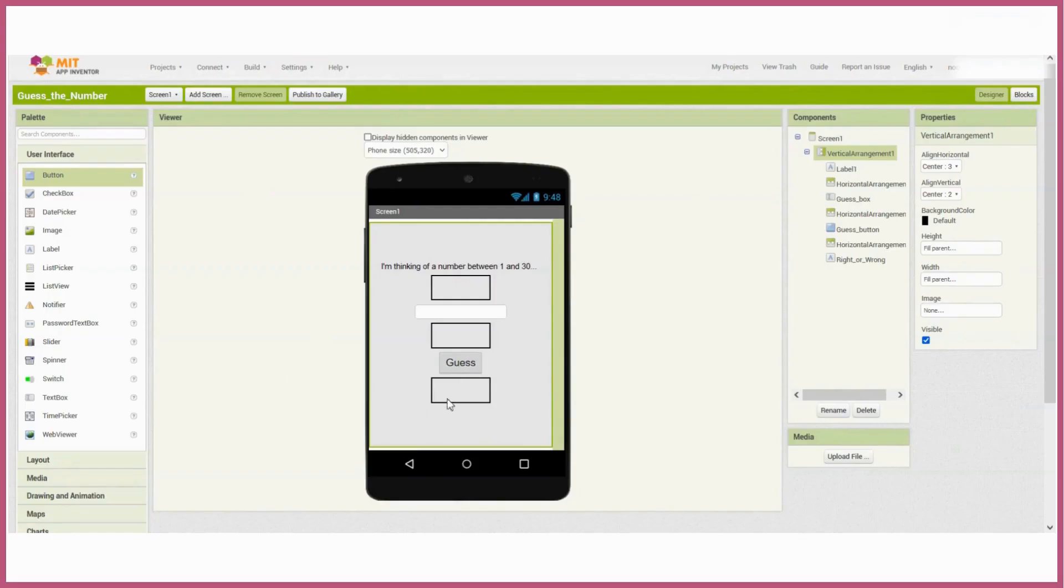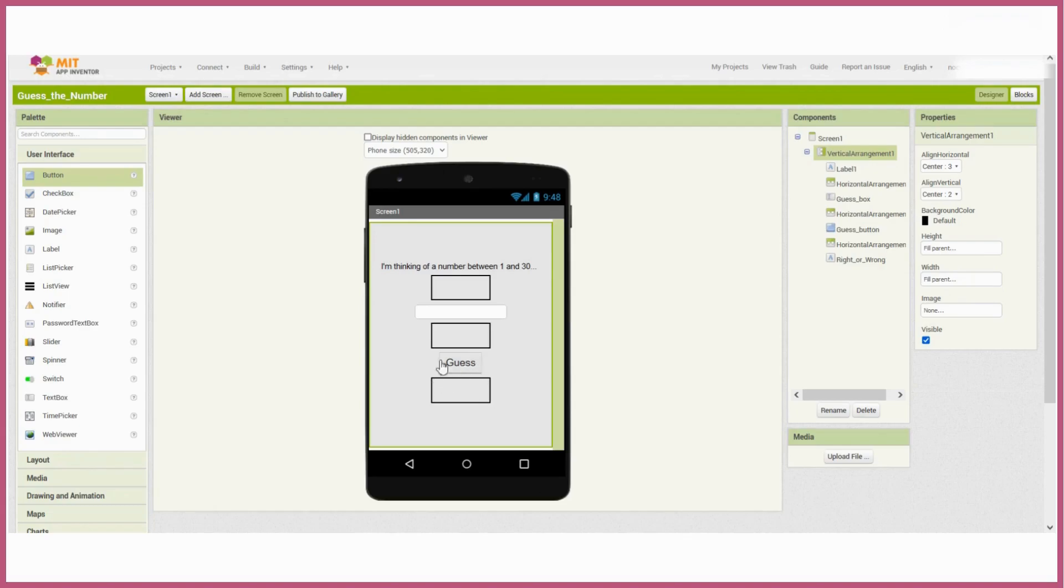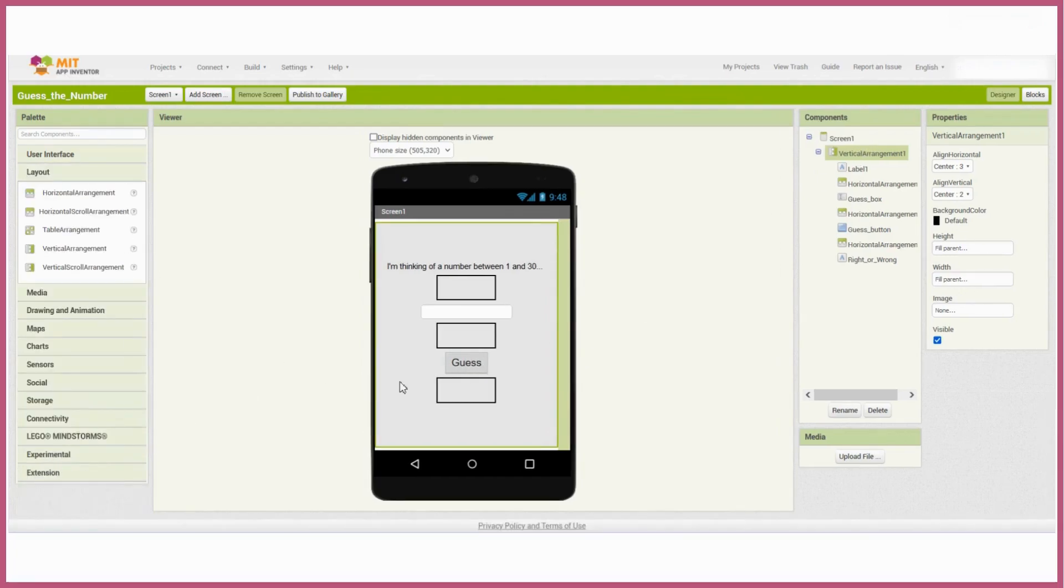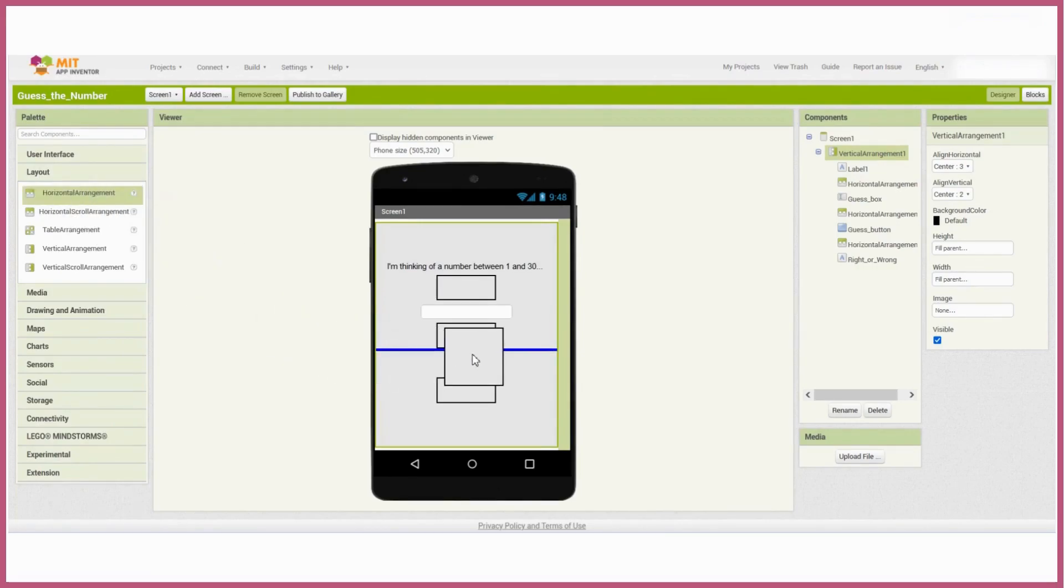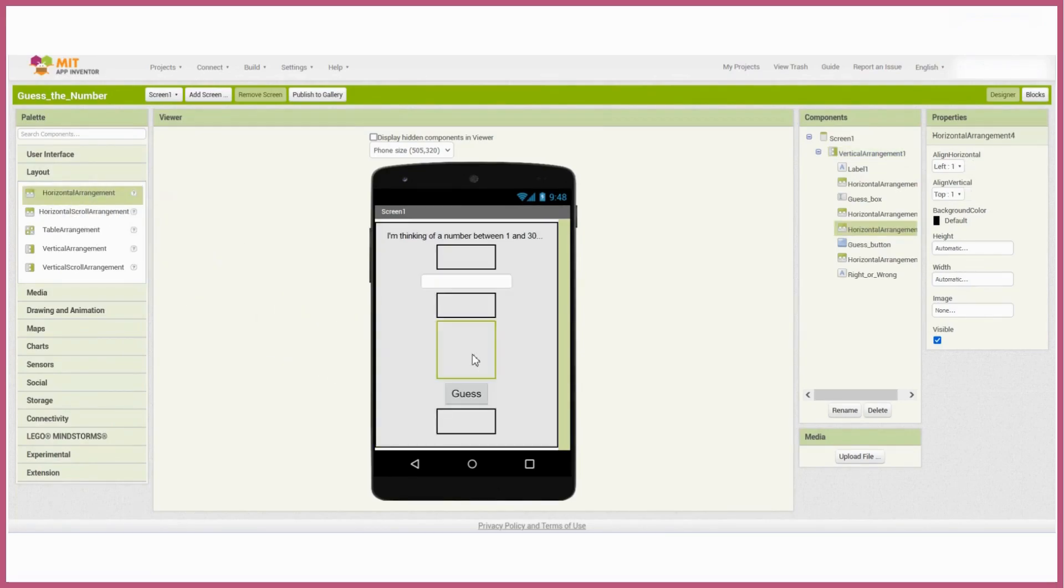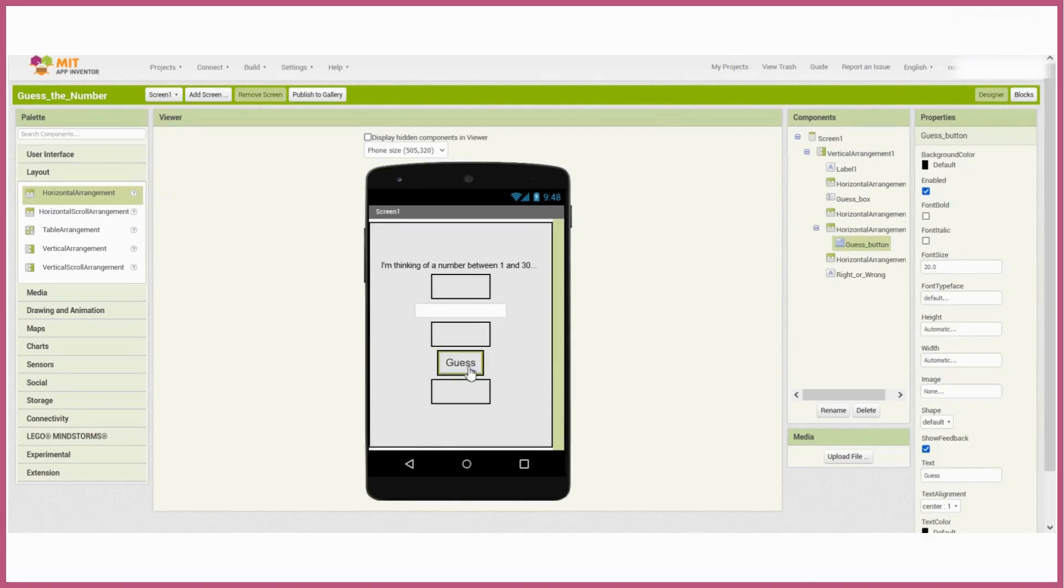But what if we wanted to keep playing the game over and over again? The only way currently to do that would be to restart the app and go back to it. So let's create a reset button. I'd like to put the reset button next to the guess button. At the moment, I can't do that because everything is aligned vertically, so I'll need to add a horizontal arrangement and put the guess button and the reset button inside that.